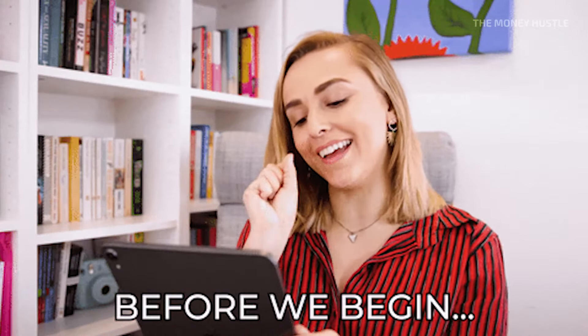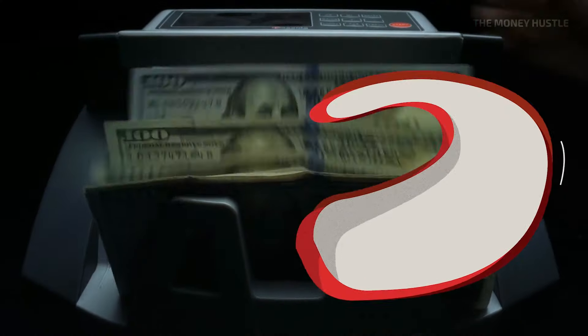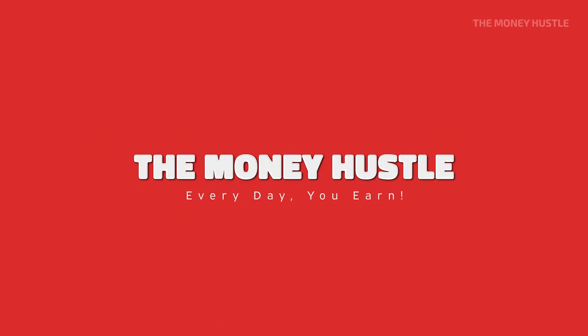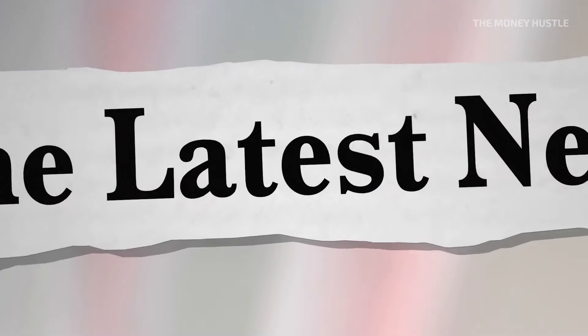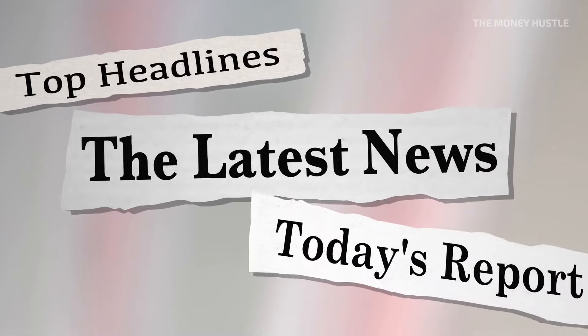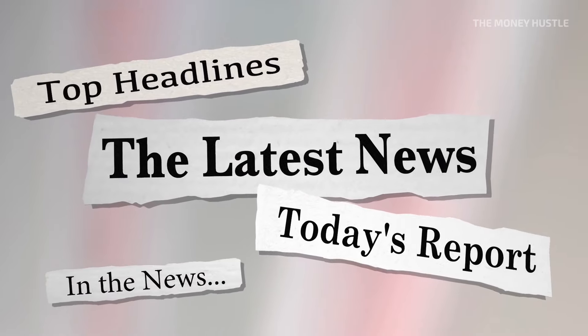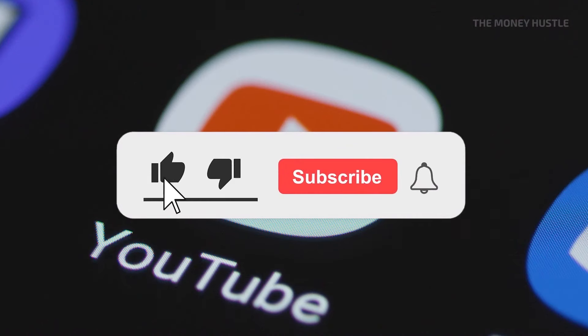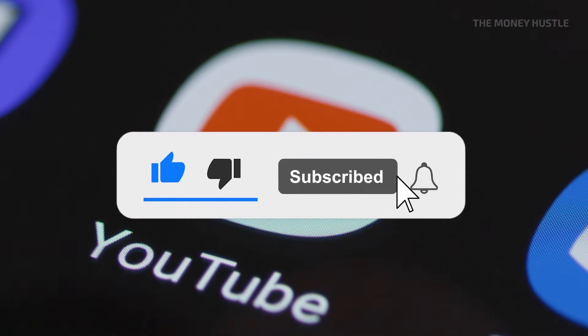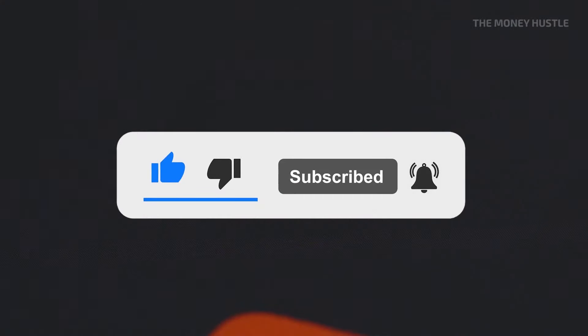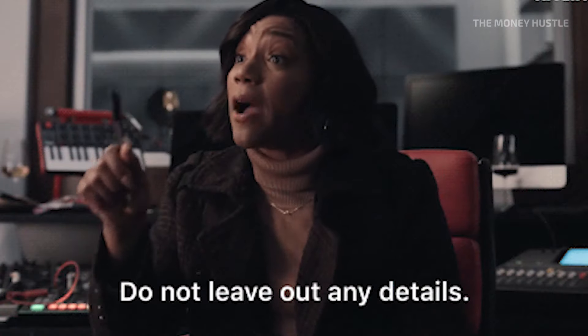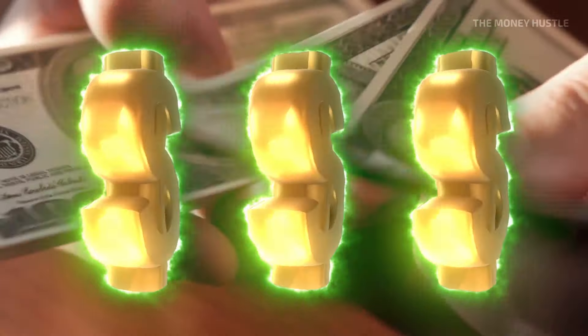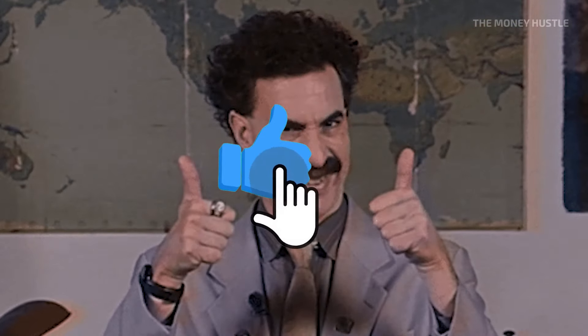Before we get started, hello and welcome to The Money Hustle where earning should never be troubling. On this channel, we offer the most recent strategies for making money online. Make sure to subscribe to this channel. You may start making things happen by setting up a notification bell so that you are informed anytime we release a new video on how to make money online. Please give this video a thumbs up as well.